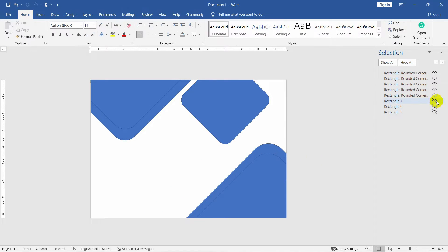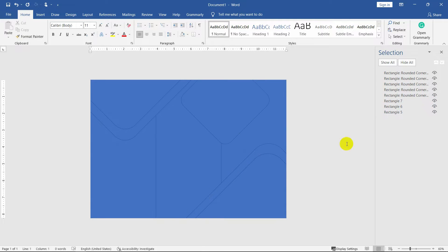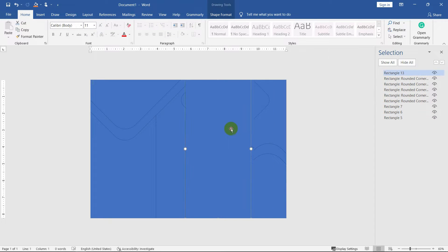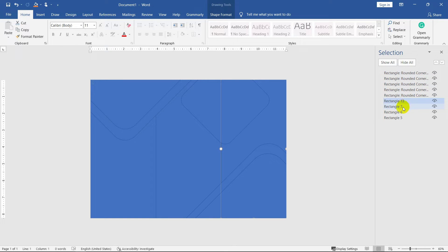Now unhide the hidden shapes and arrange the layers accordingly.